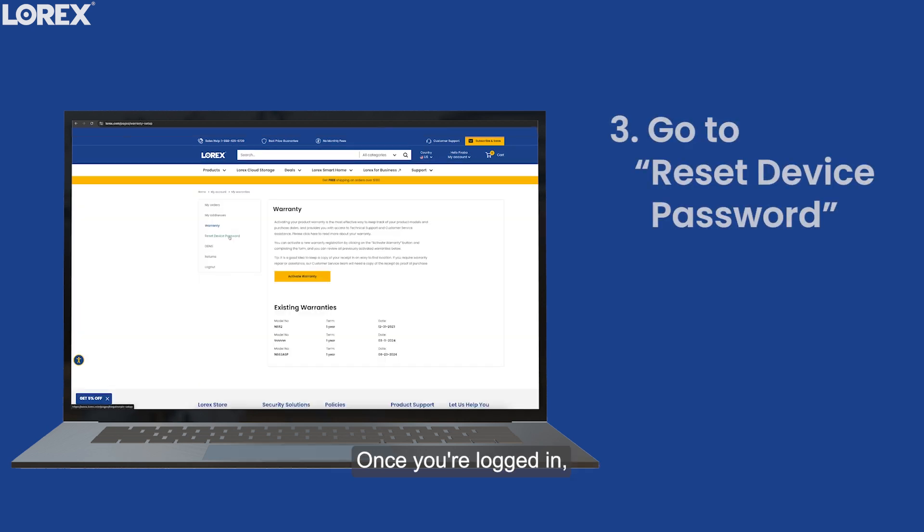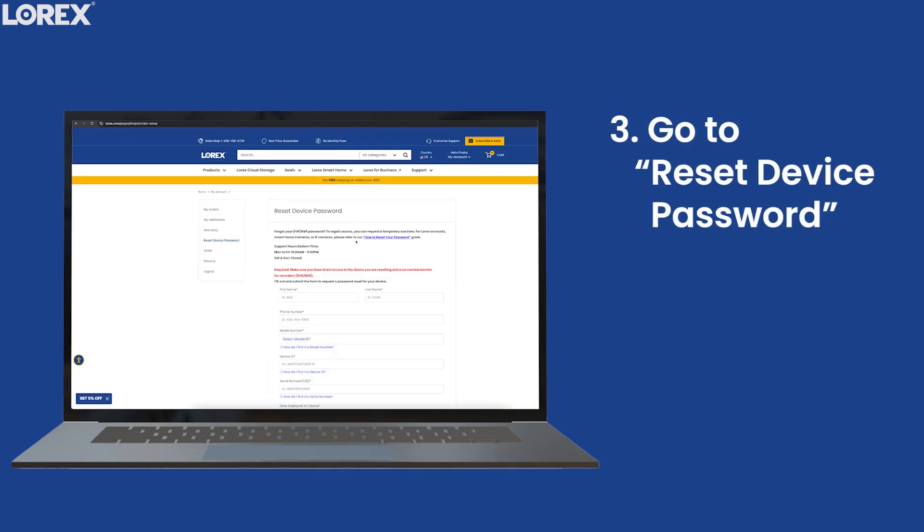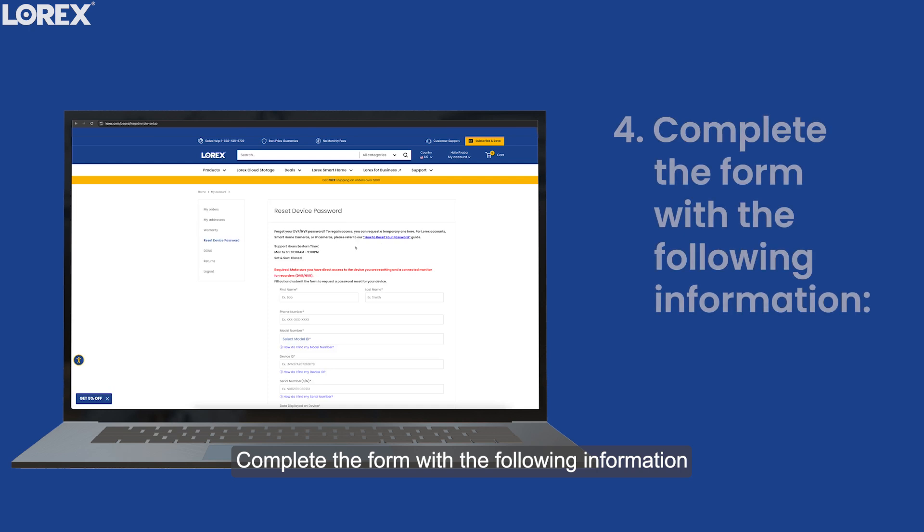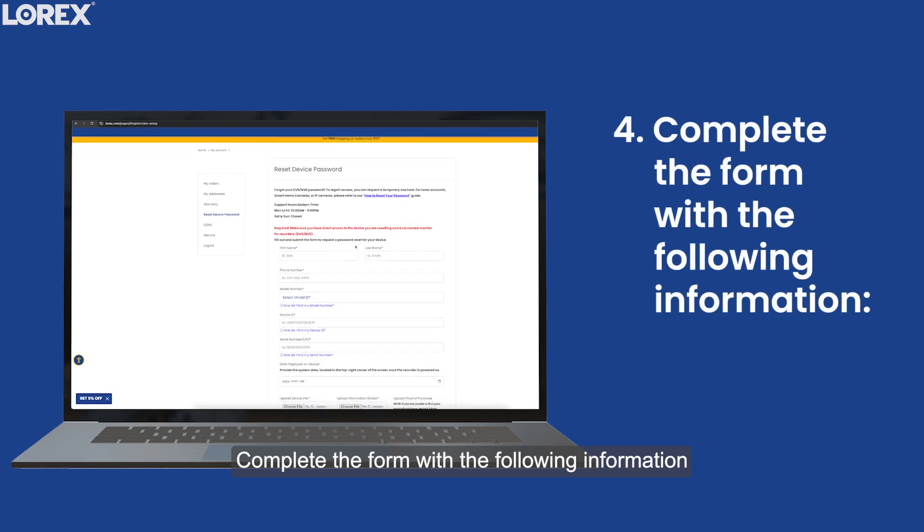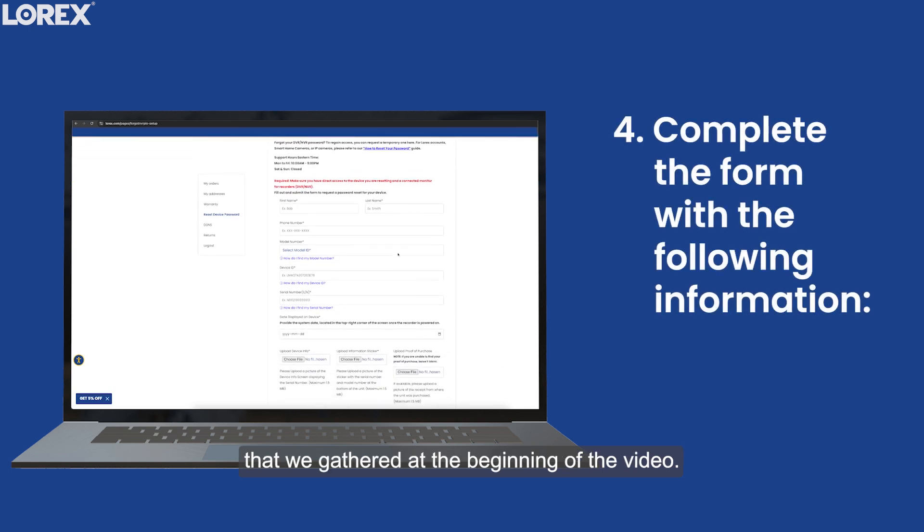Once you're logged in, go to Reset Device Password. Complete the form with the following information that we gathered at the beginning of the video.